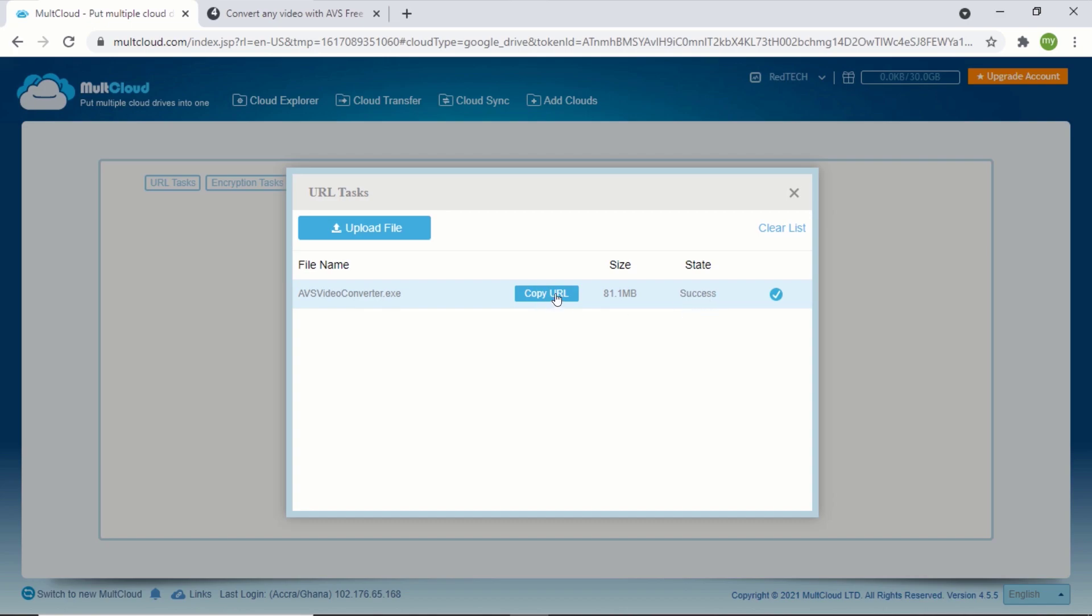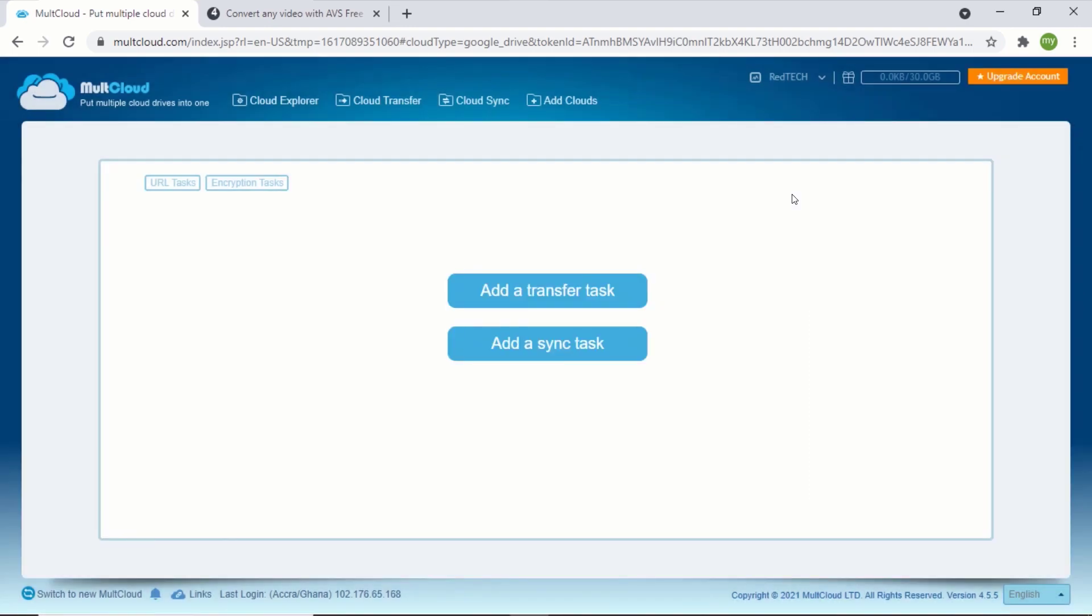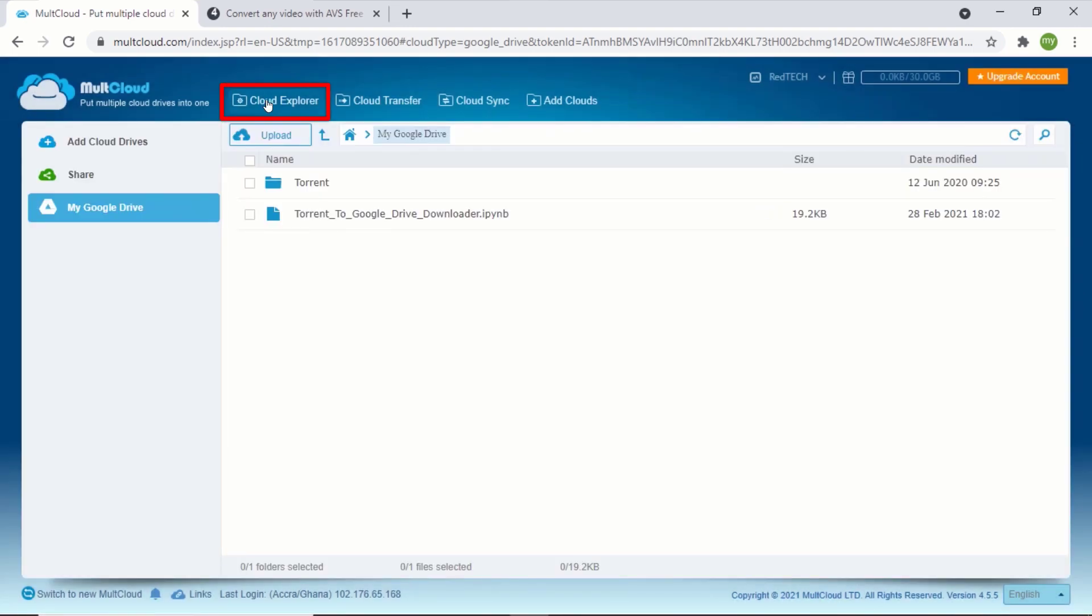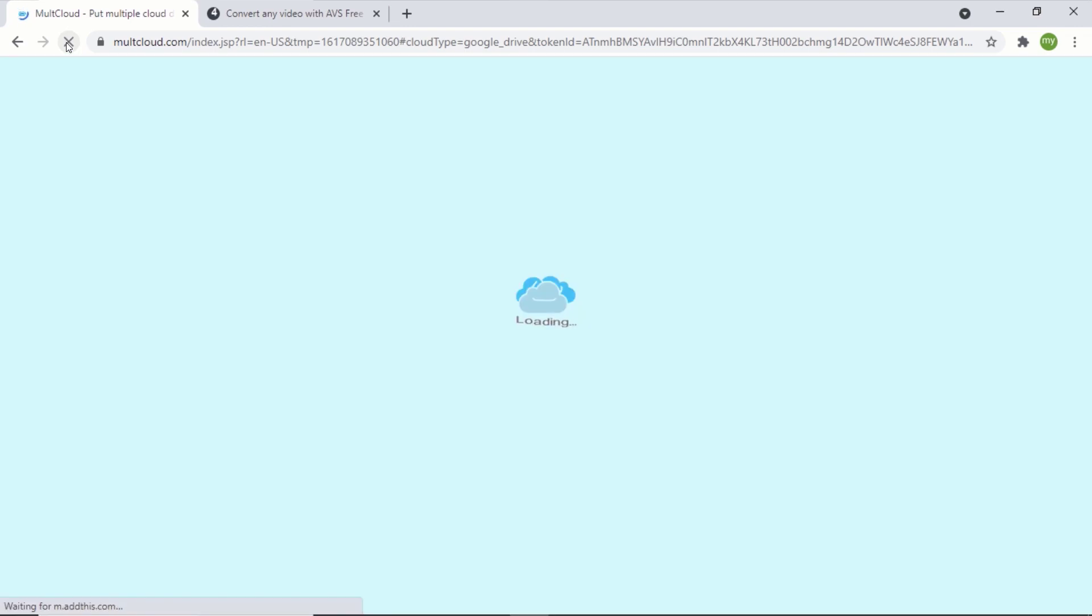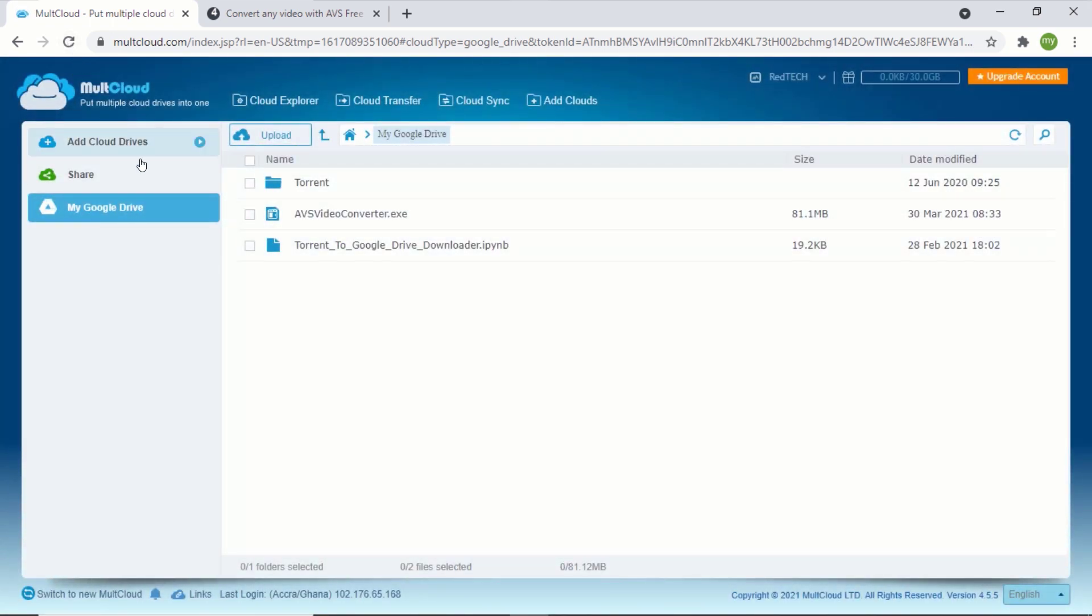Close the window and click on cloud explorer. If you don't see your downloaded file here, just refresh the page. Now you can see my downloaded file here.